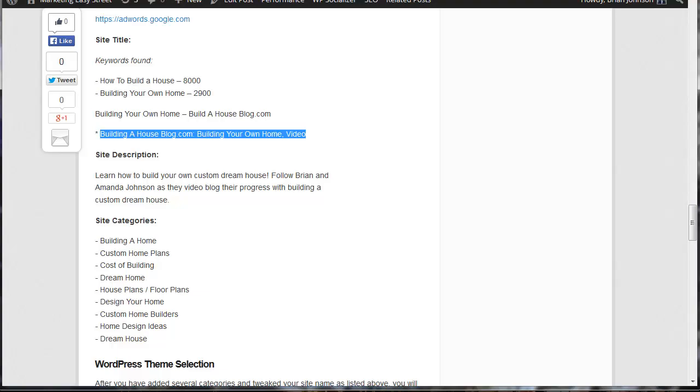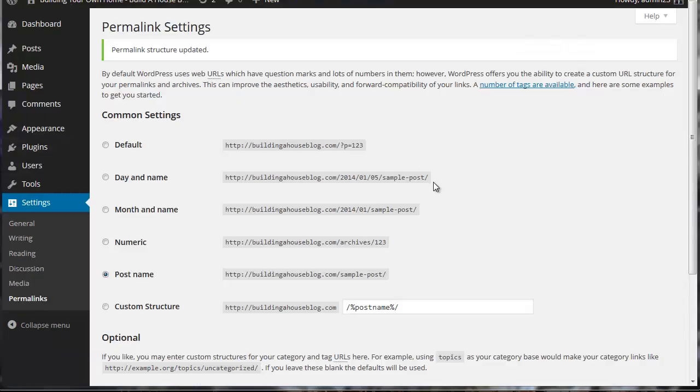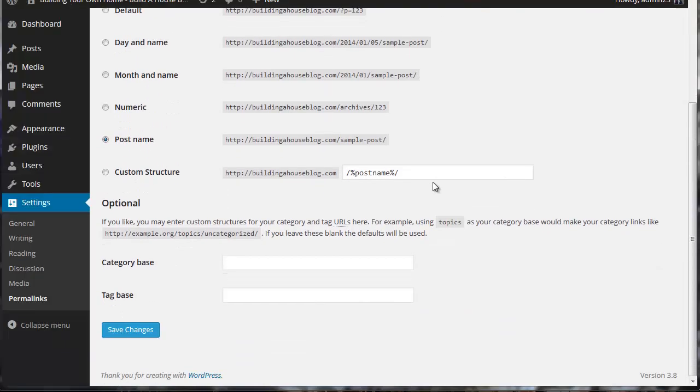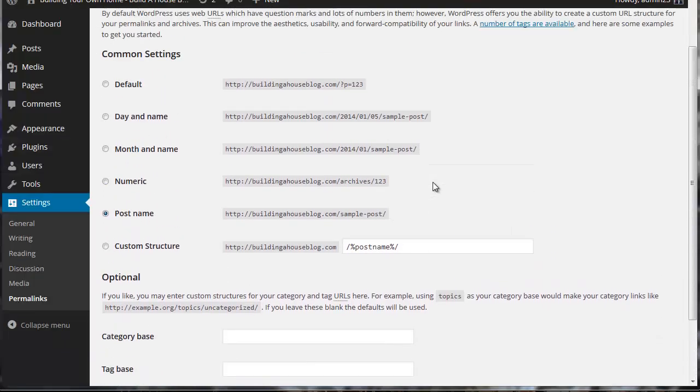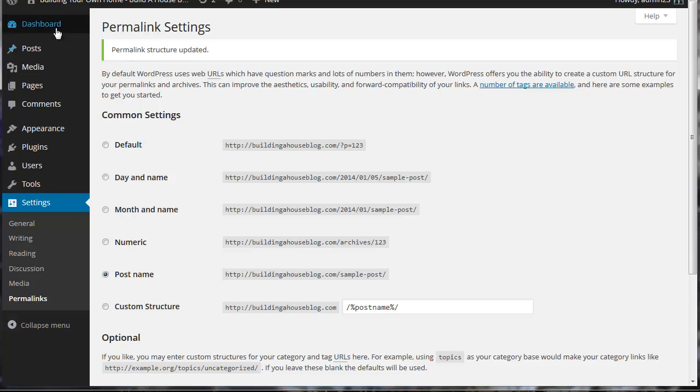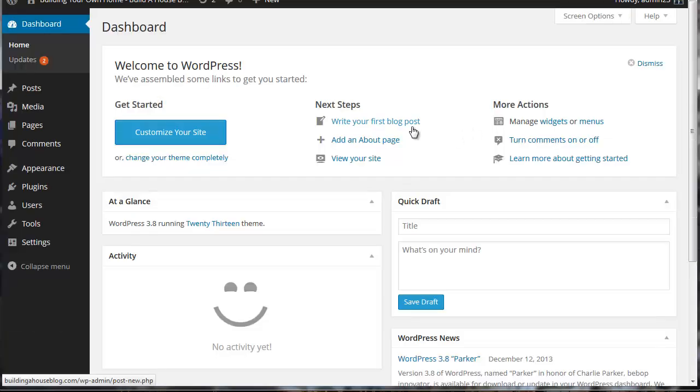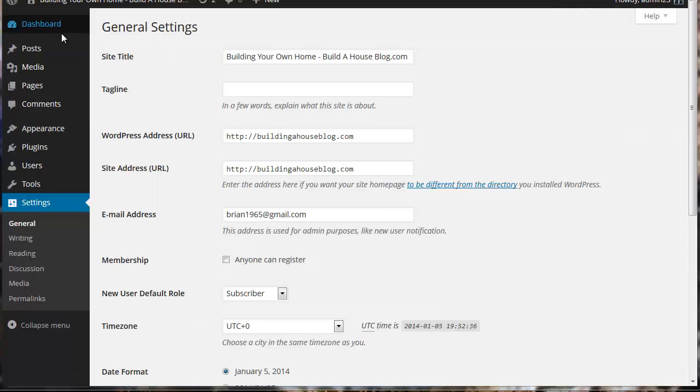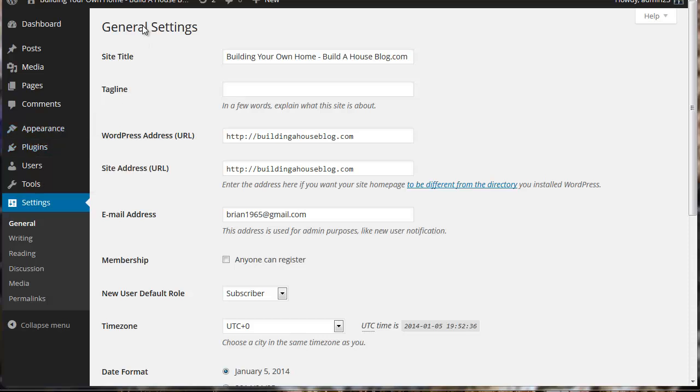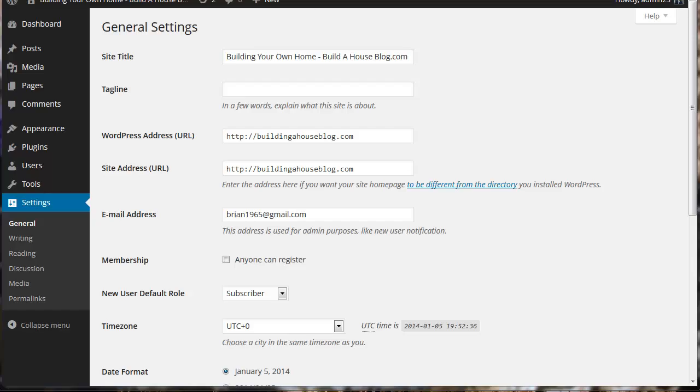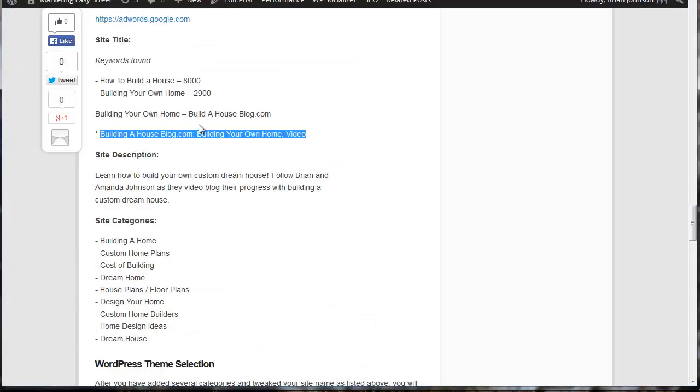So to do that, I simply come back to the dashboard, come to settings and then click on general settings. So settings, general and I've added my site title here. And again, this site title is based on two keyword phrases that are used often and most describe the website I'm going to create.